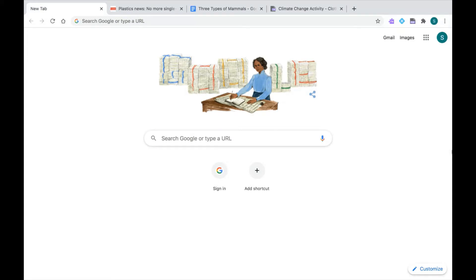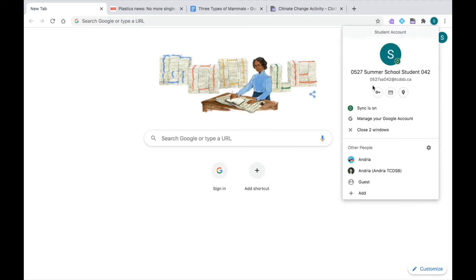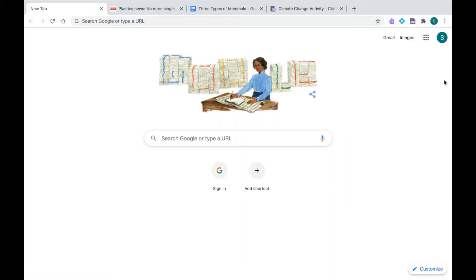Now before we begin let's always make sure that we are logged in to our TCDSB Google Chrome account. I know I'm logged in because when I click on my profile icon at the top I can see my email address. I'm also going to look out for those extensions that are available to all students when they're logged into their accounts. So I have my purple puzzle piece for Read&Write, I have my blue diamond for EquatIO, and I have my PDF reader. So I'm all set up on Google Chrome.